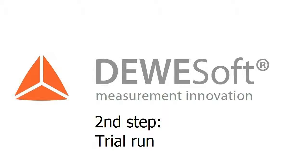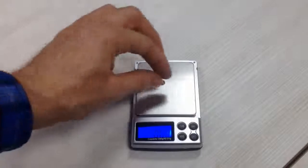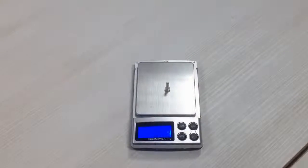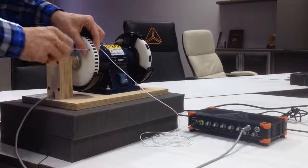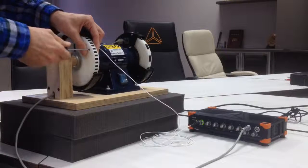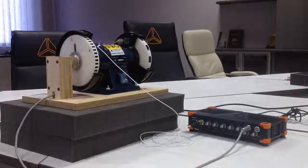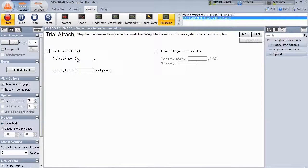For the trial run, a known mass is added to generate an additional unbalance. We weigh the screw and it's 0.88 grams. The screw is mounted at a random position, which defines our reference angle for the next steps.